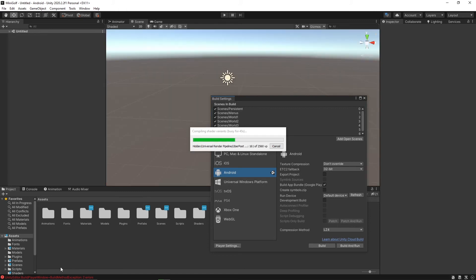If you're wondering what this error message is down here, that's just I tried to build it once without putting my password because I always forget to do that for the keystore. So make sure you do that or it will fail like it did for me.